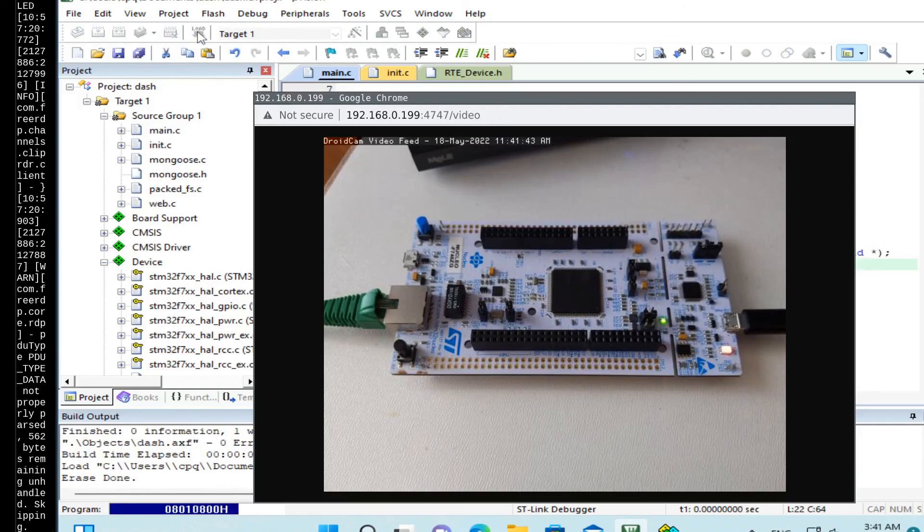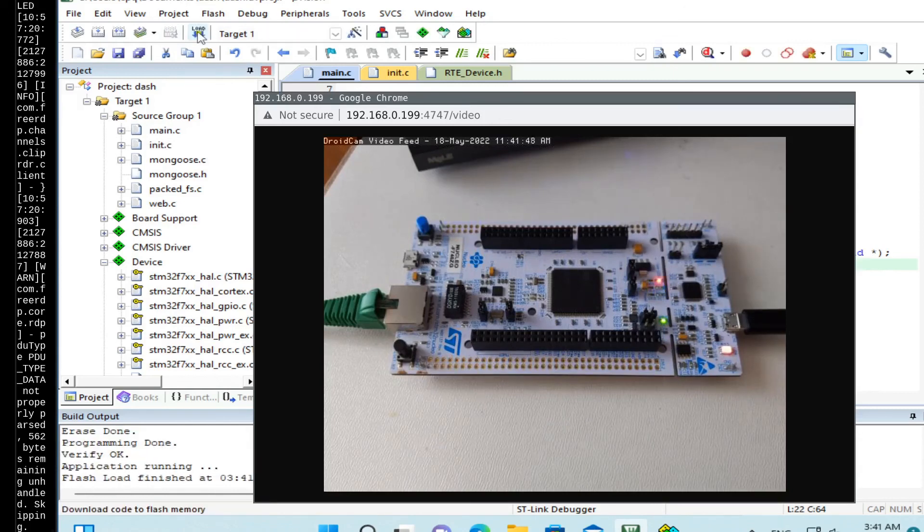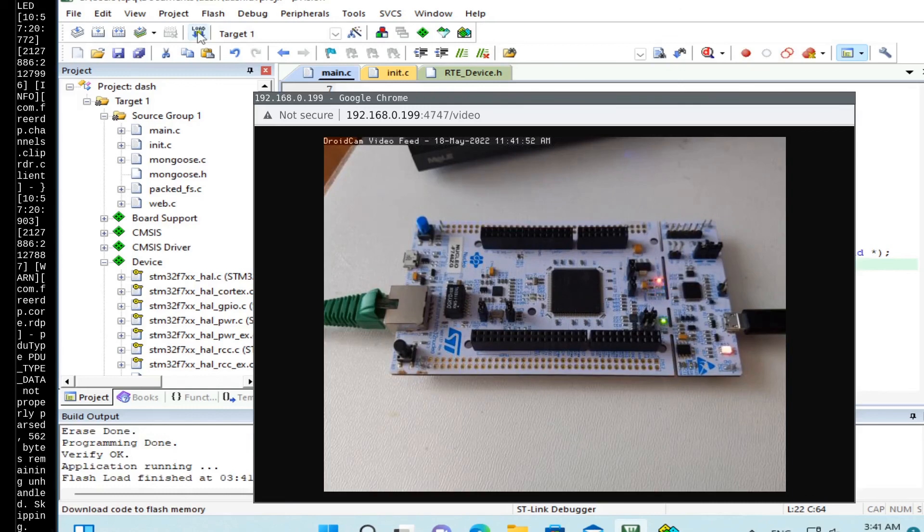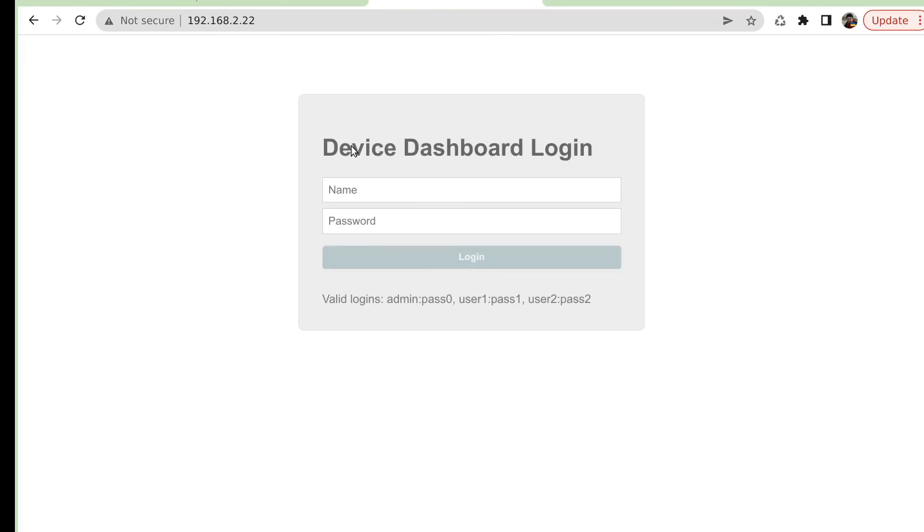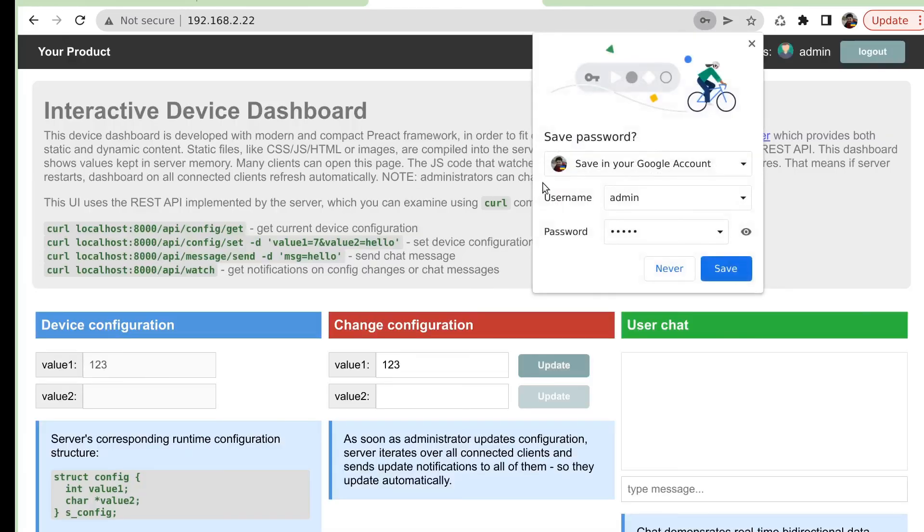So now our board runs a dashboard. Let's check it out. Refresh this page. And we have the login screen. Let's login as administrator. Admin, pass zero. So here we are.